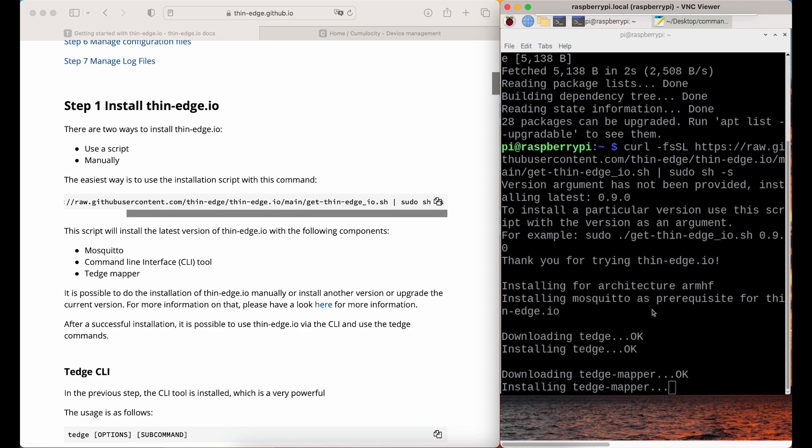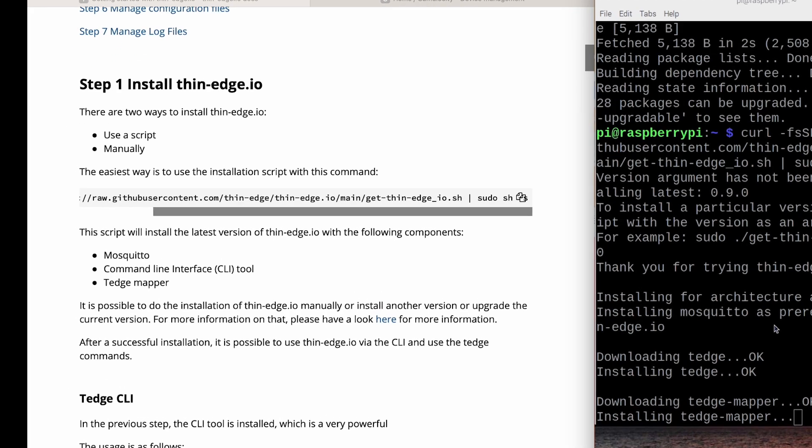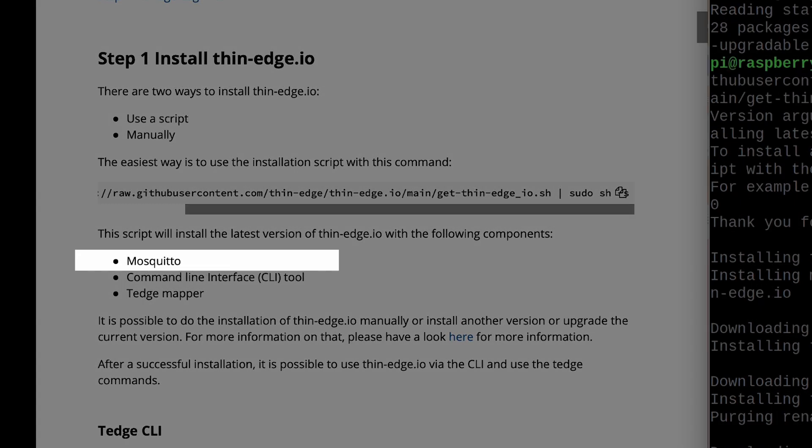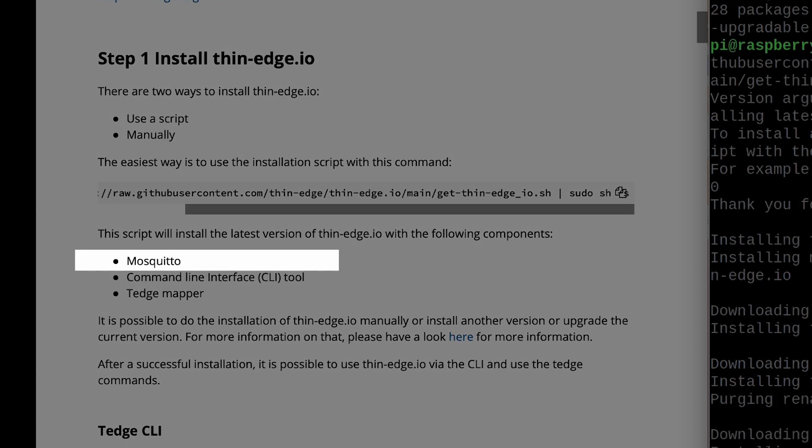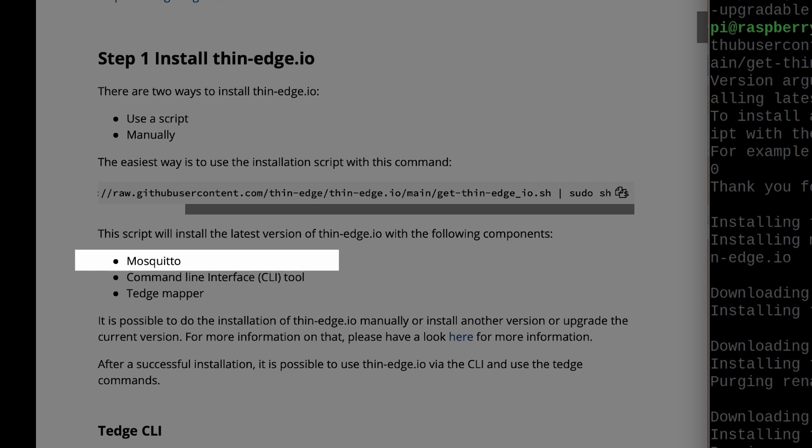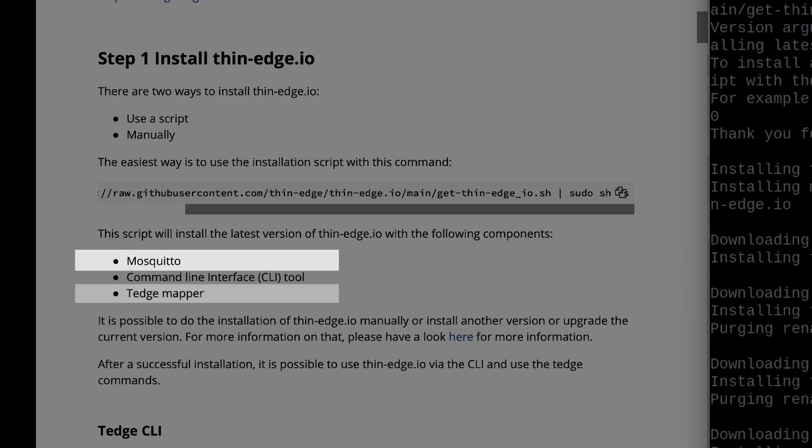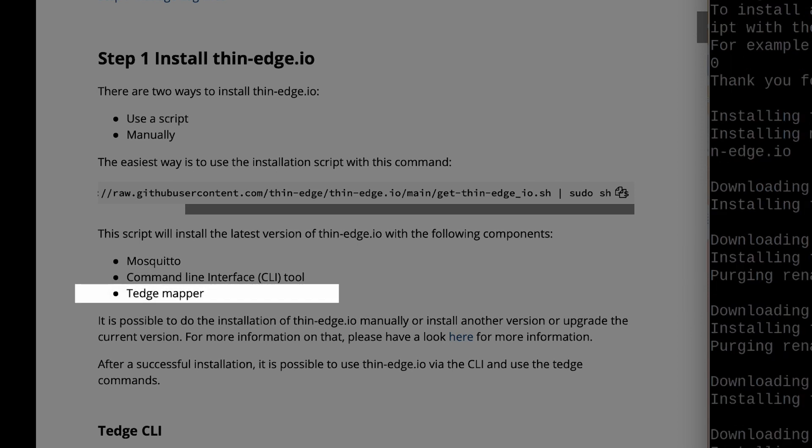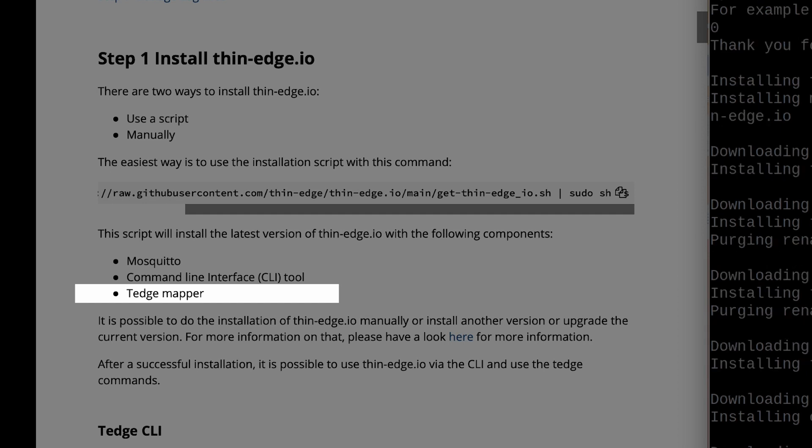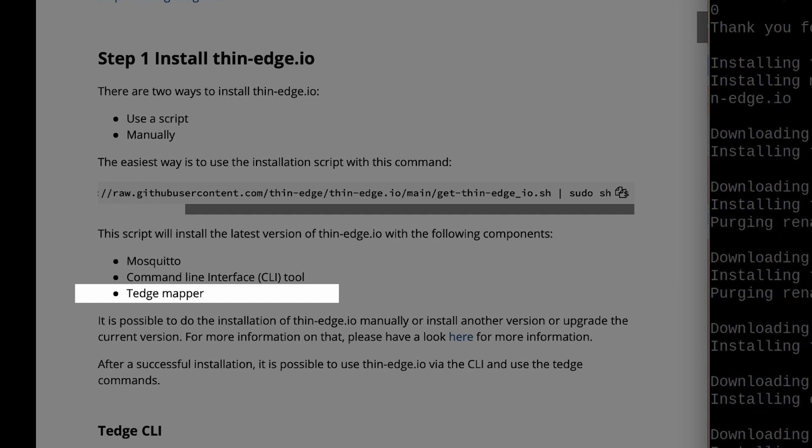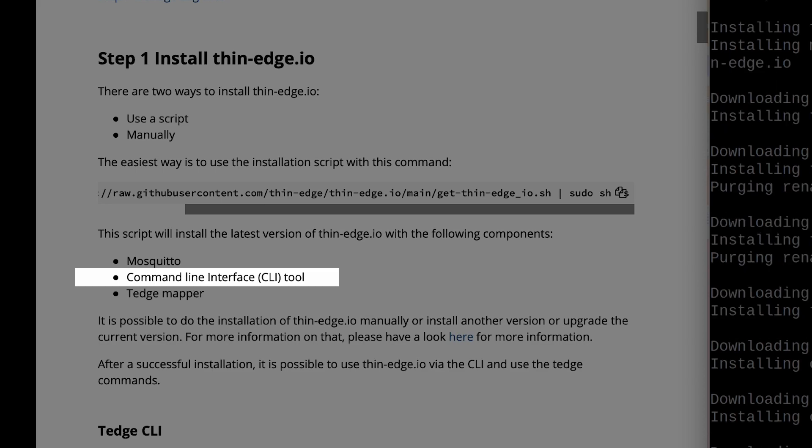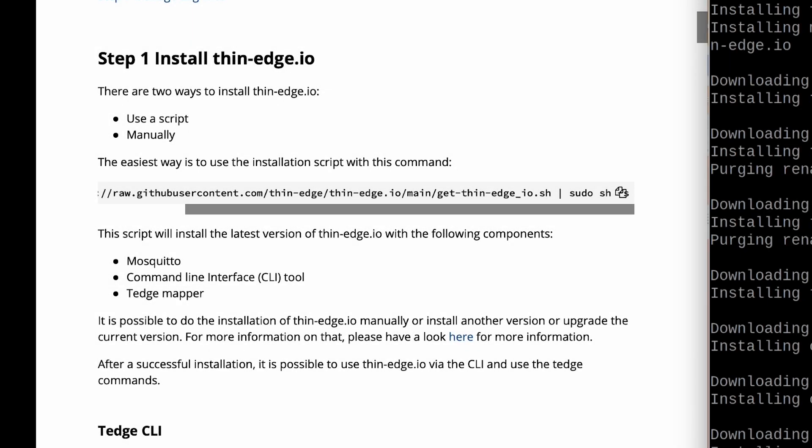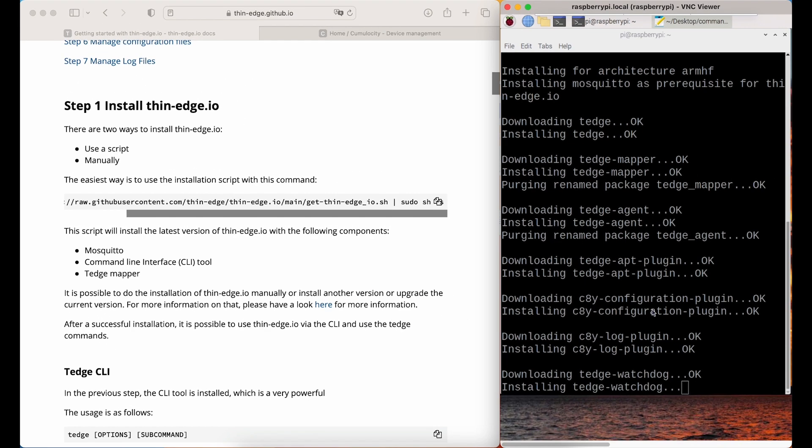The script will install ThinEdge.io with three components. Mosquito is an open-source message broker that implements the MQTT protocol. ThinEdge Mapper is responsible for translating the data in ThinEdge.io JSON format into a cloud-specific message. The command line interface tool, ThinEdge, will be used throughout the installation and use of ThinEdge.io. I'll demonstrate this in the following steps.